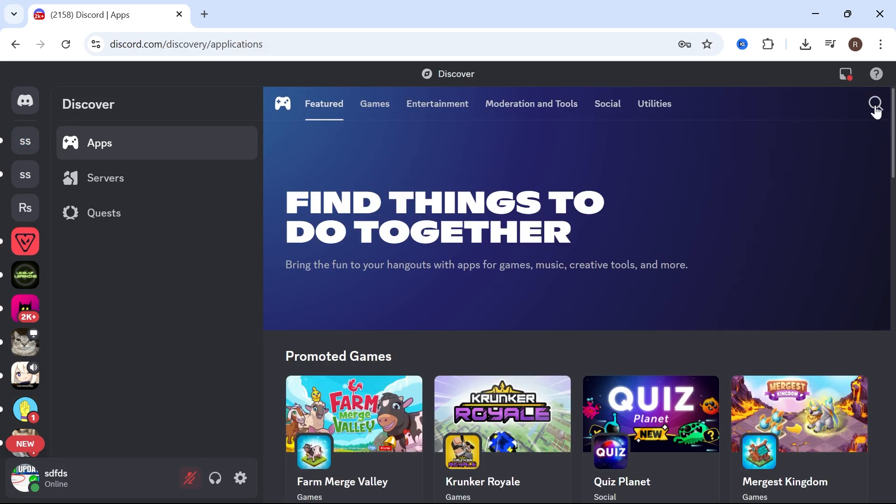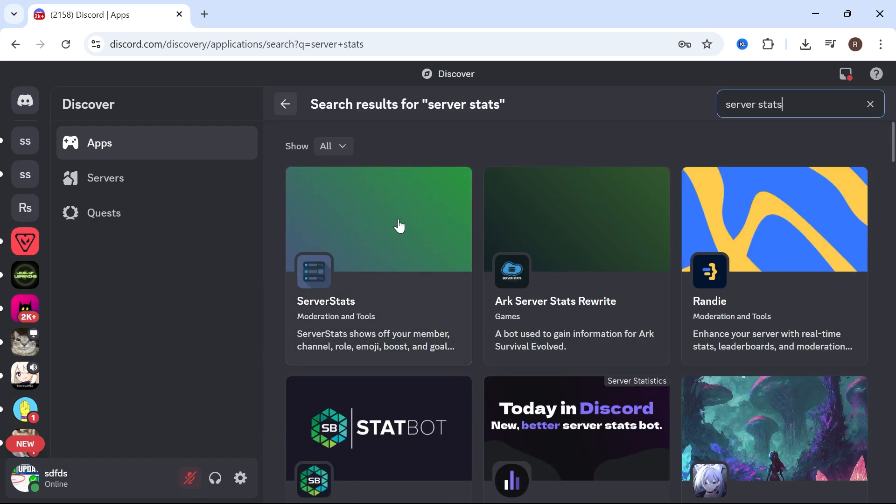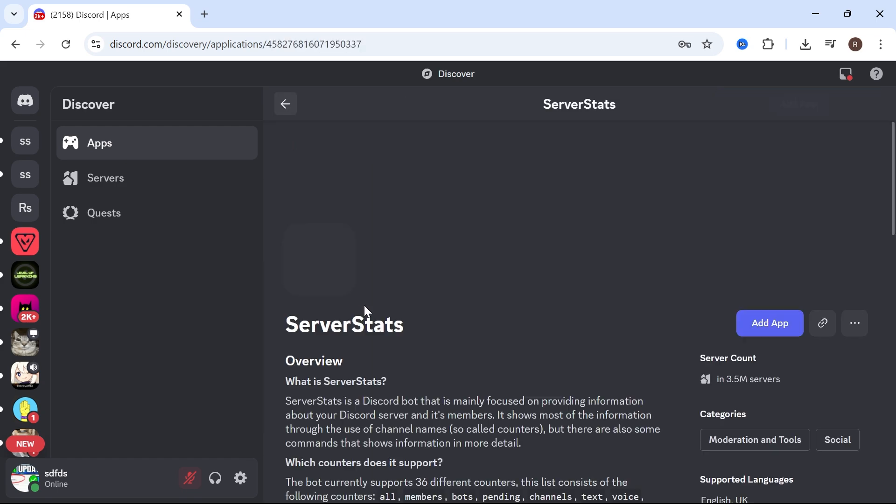Click on the search box in the top right-hand side and search for server stats and hit Enter. Click on this top one here, which is server stats.